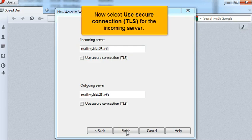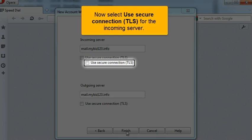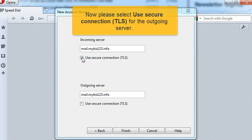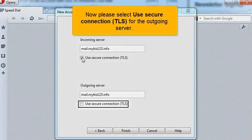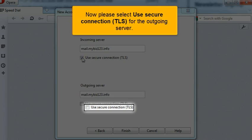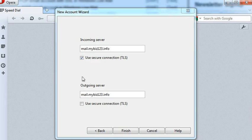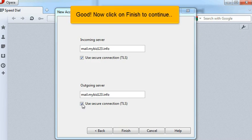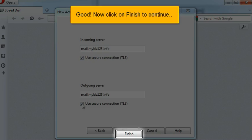Now select Use Secure Connection TLS for the incoming server. Now please select Use Secure Connection TLS for the outgoing server. Good. Now click on Finish to continue.